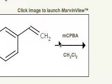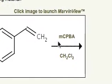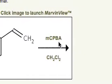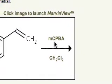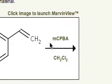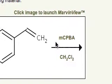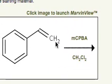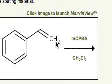We're treating this with MCPBA, metachloroperoxybenzoic acid. This is an oxidizing agent, and what it does to alkenes very effectively is make an epoxide.